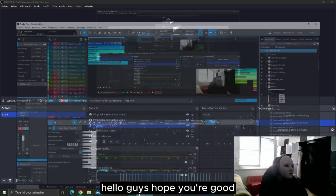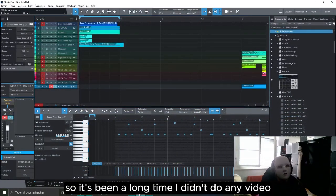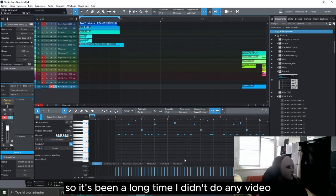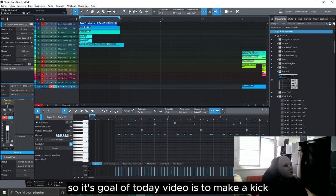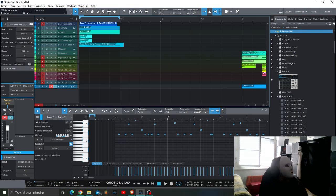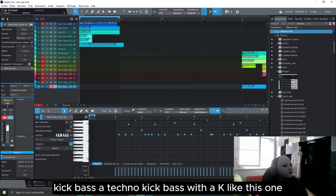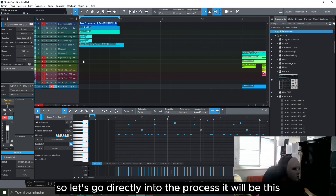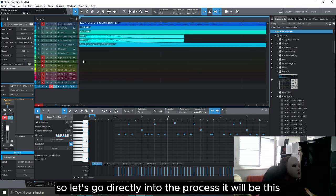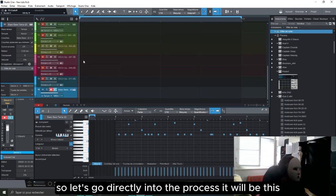Hello guys, hope you're good. It's been a long time since I did any video. The goal of today's video is to make a techno kick bass with a case like this one, so let's go directly into the process.